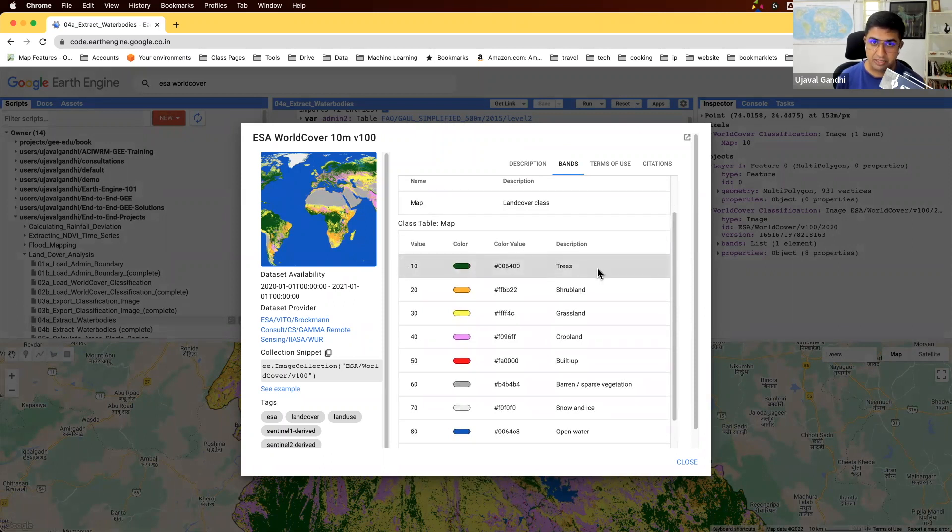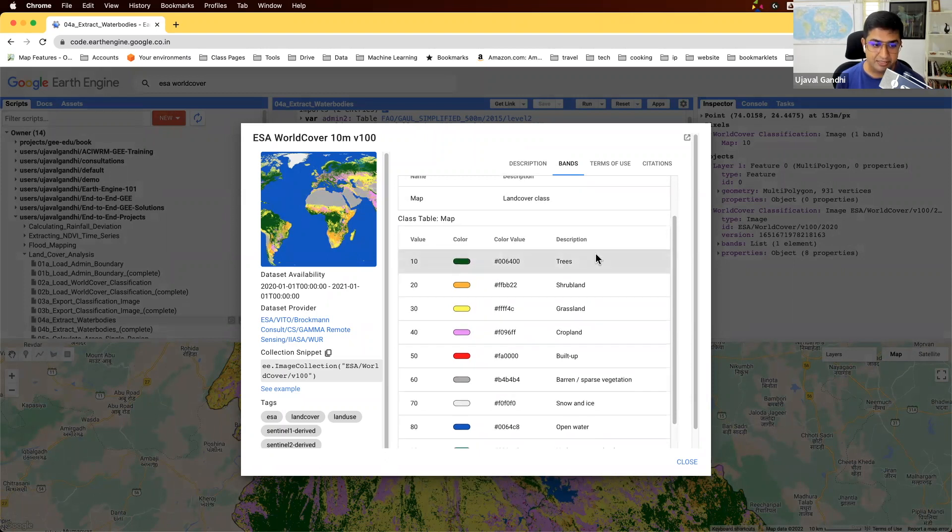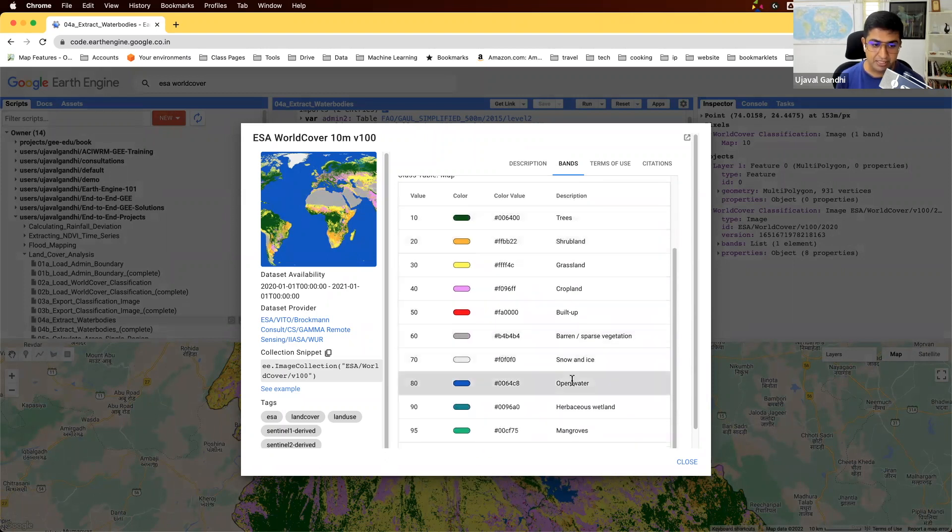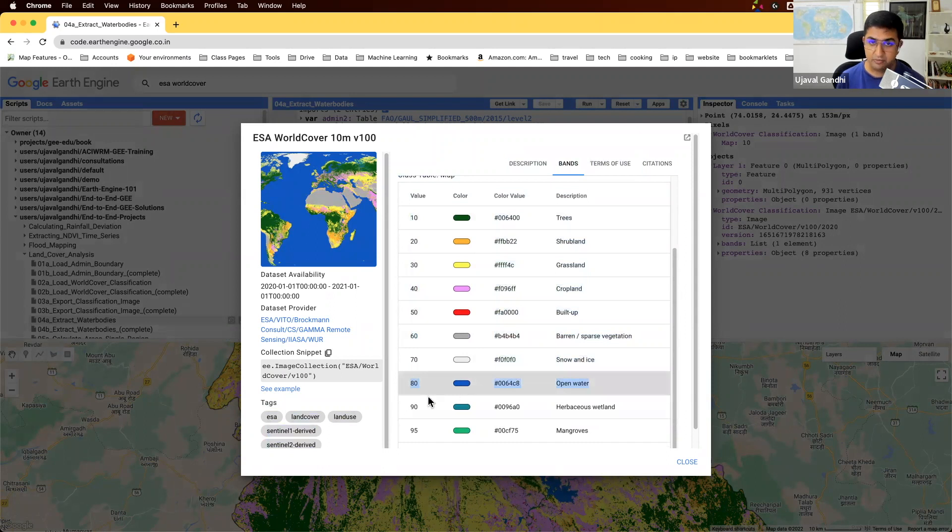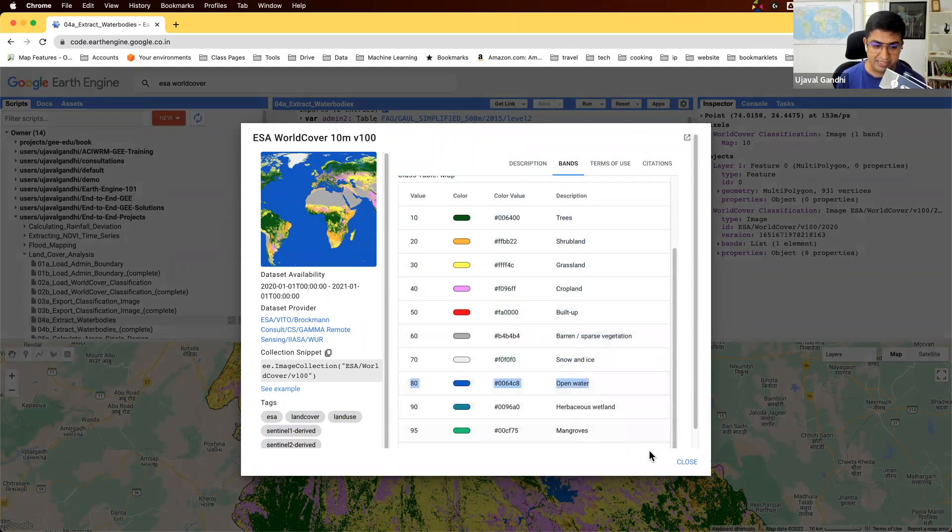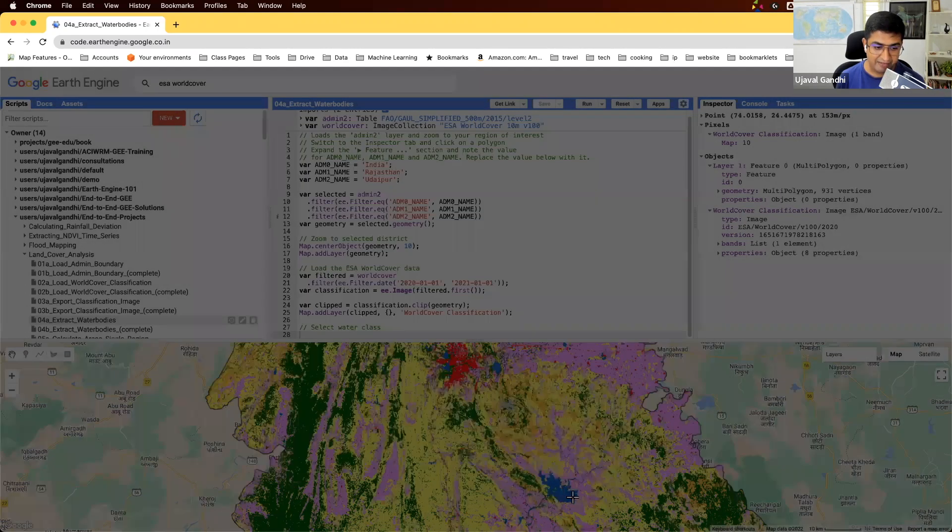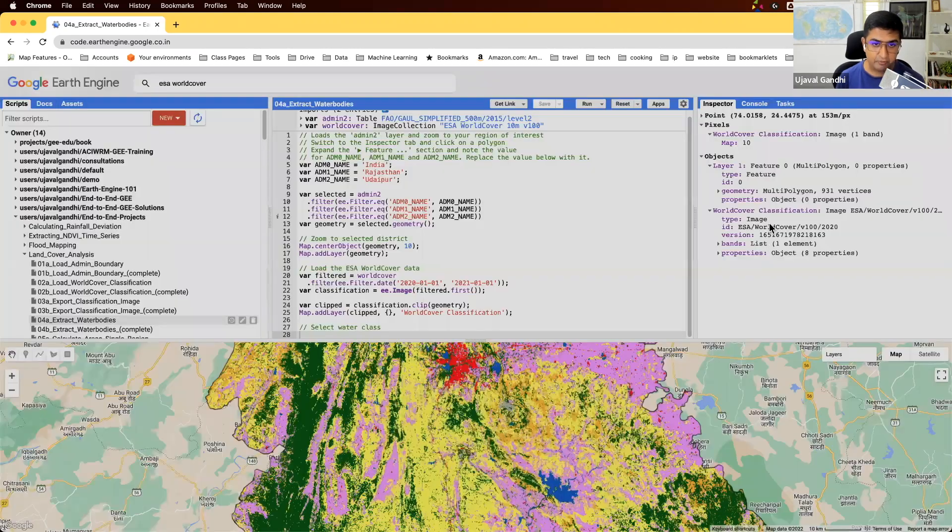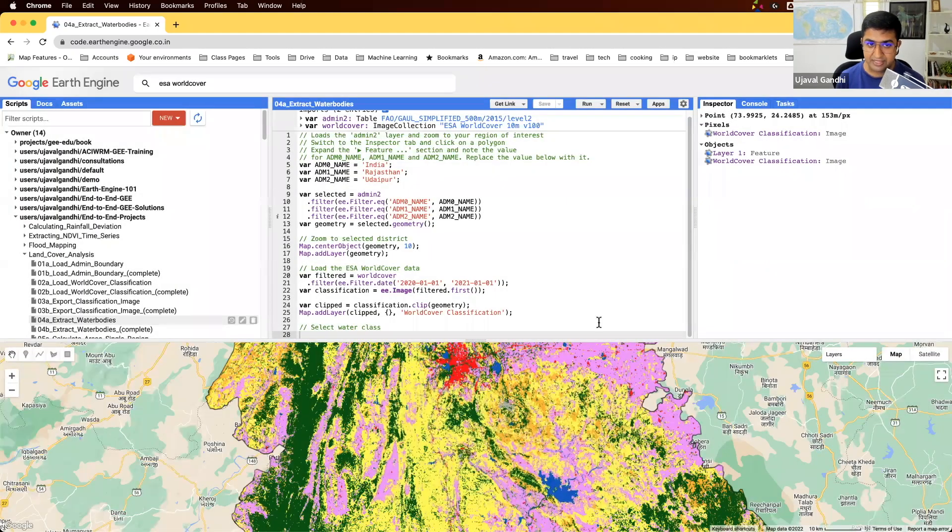So here we're going to create a map of all the water bodies in the region. The pixel value 80 is the one that is specified for the water class. So let's select those pixels. And I can verify that if I click on a water body, you'll see that the value of the pixel is 80.